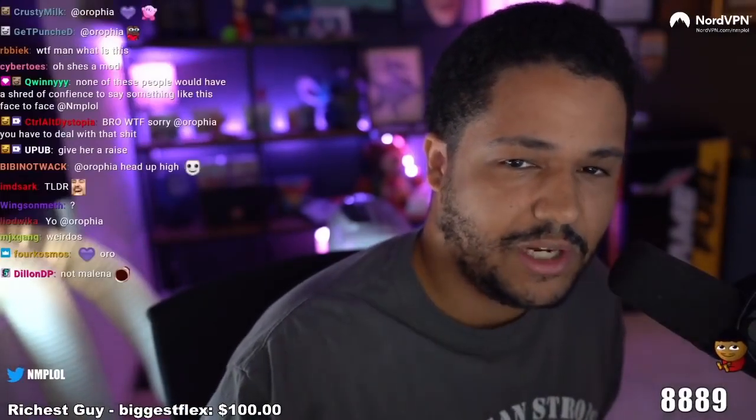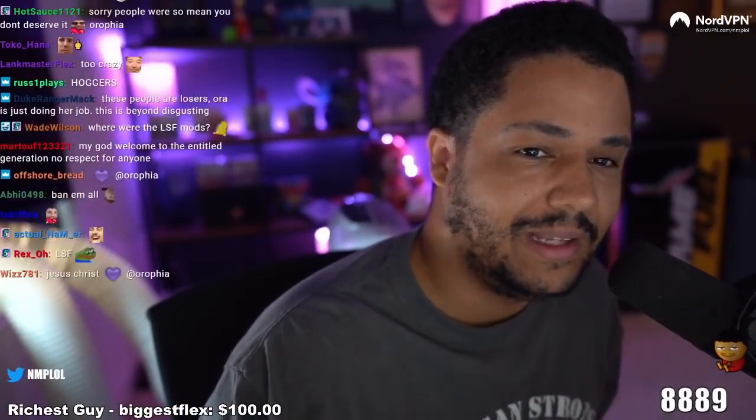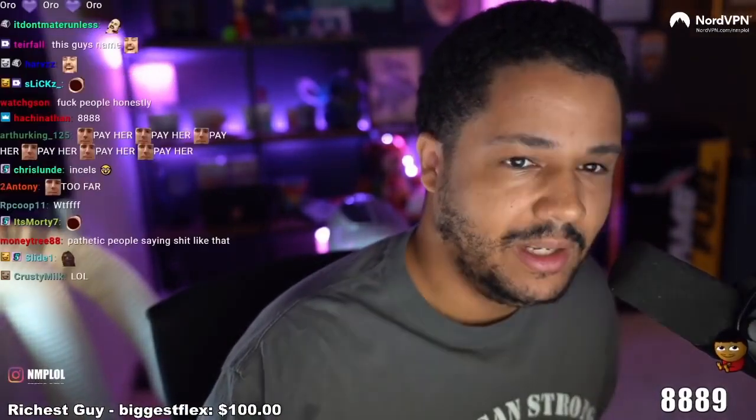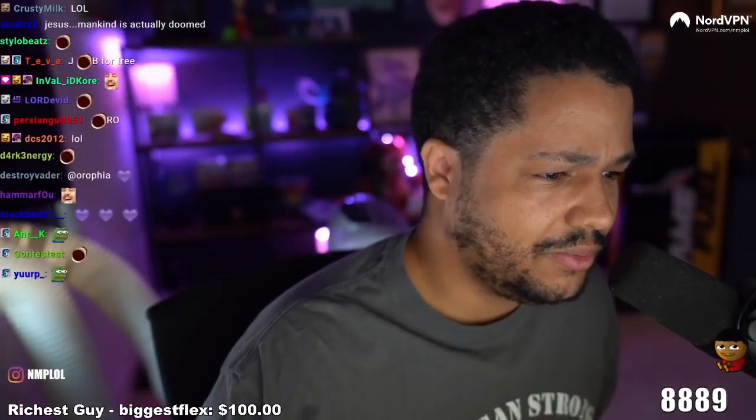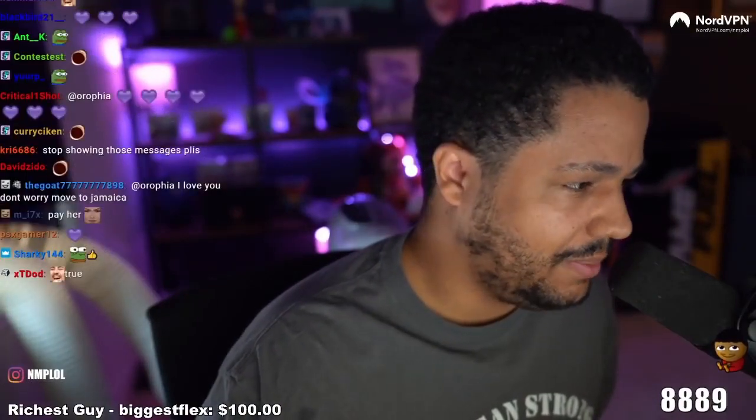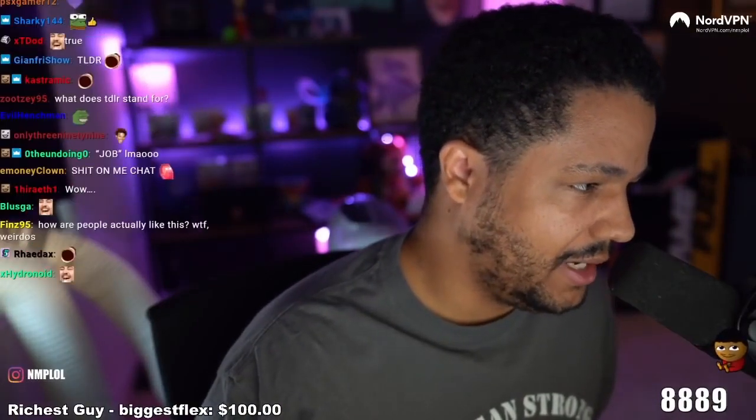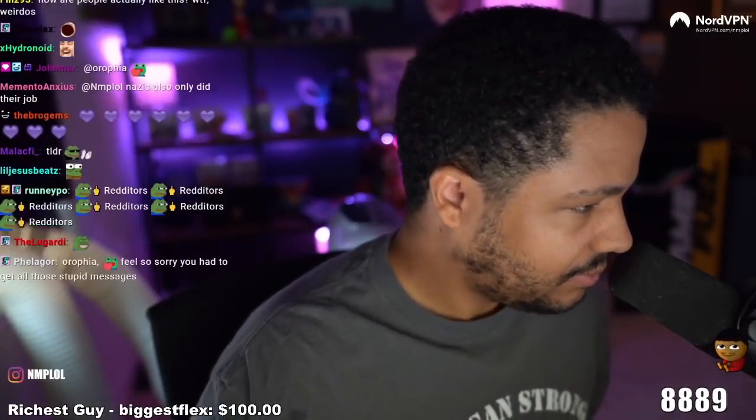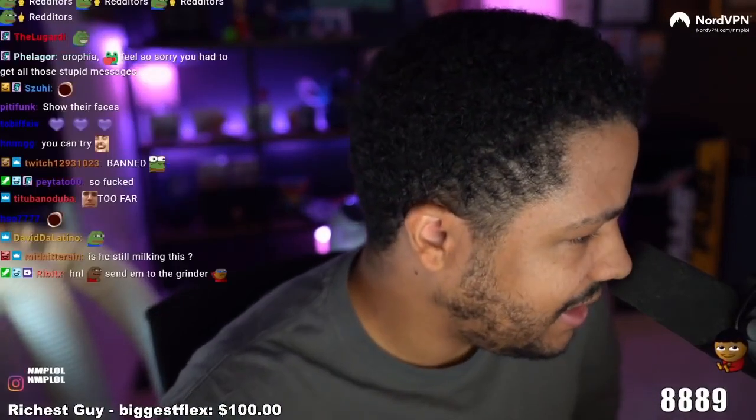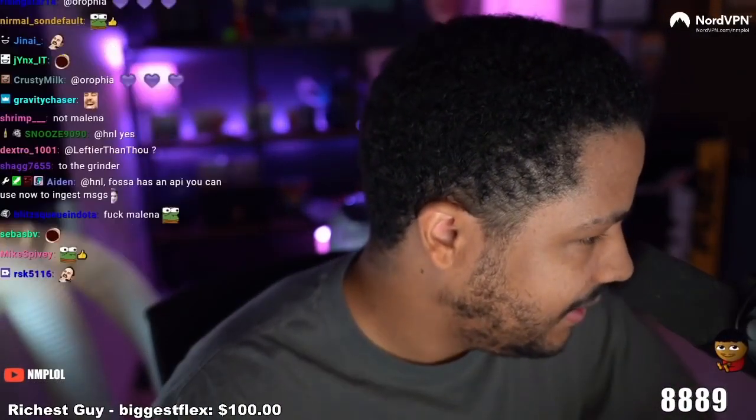It's not even her job, her fucking volunteer job. It really shows some people, it's just kind of disgusting.